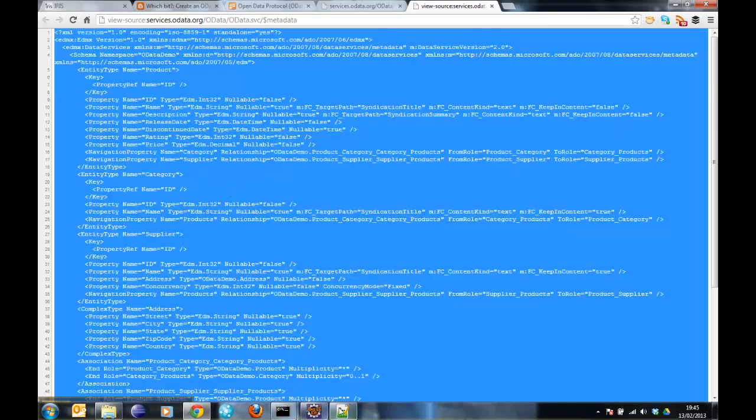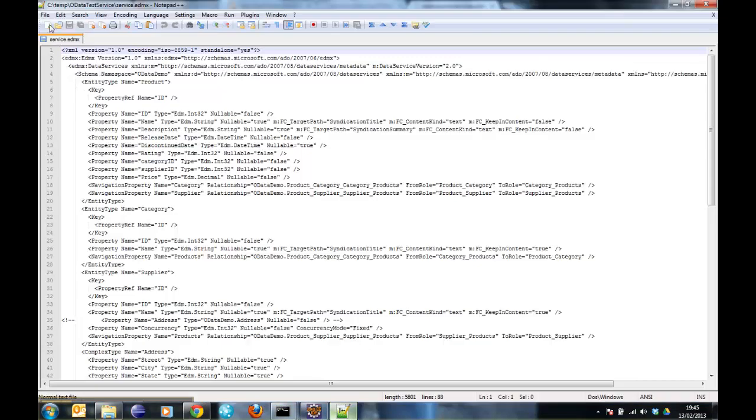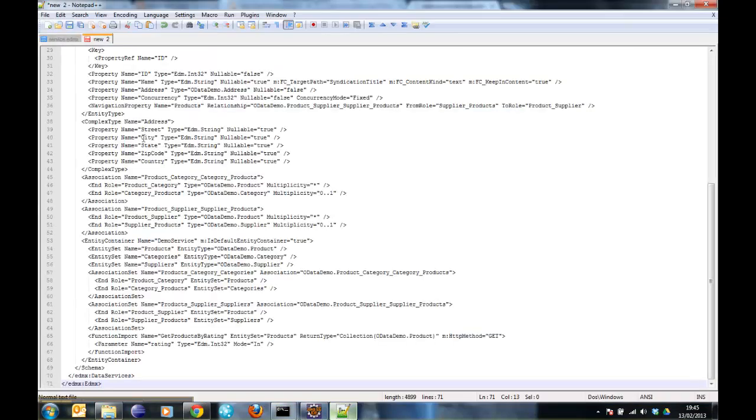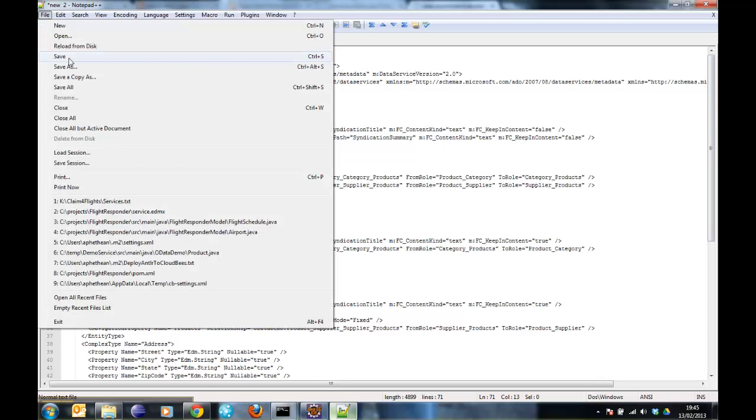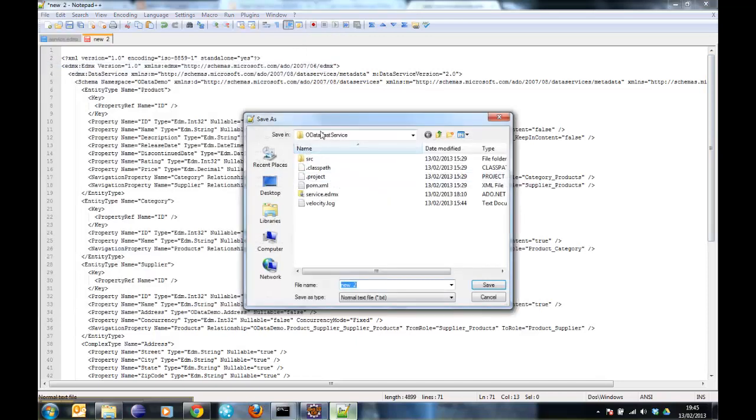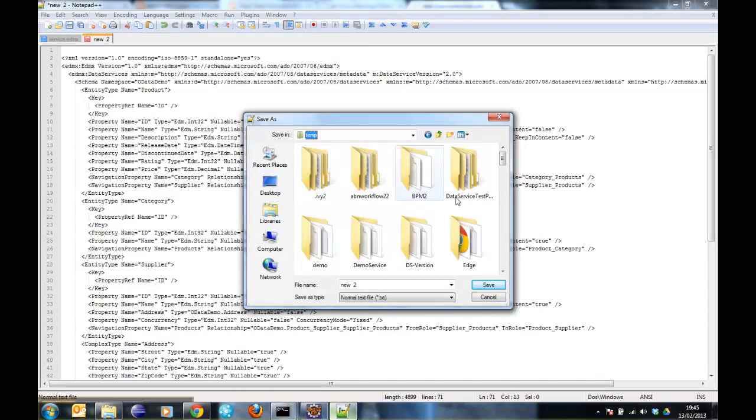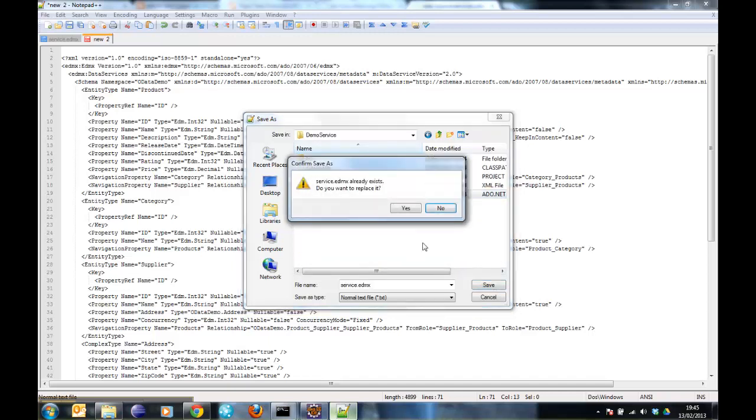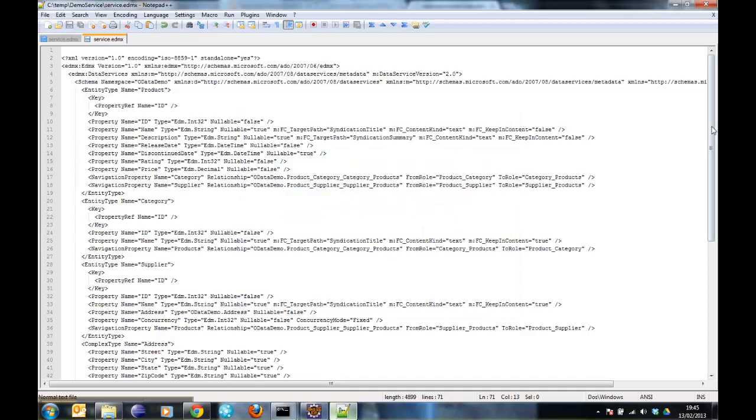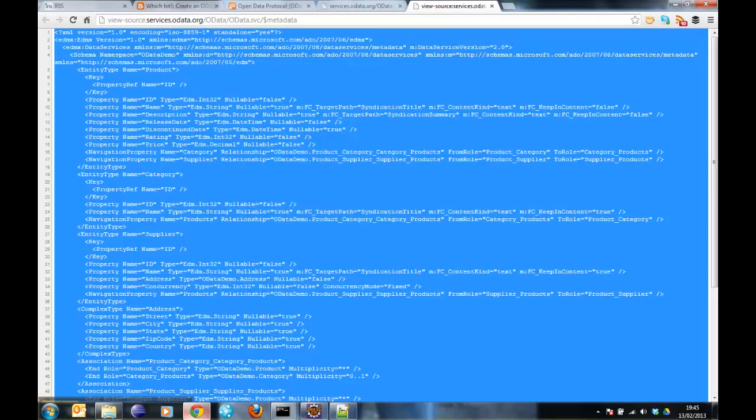Now I can just save that as a service EDMX file in my demo service project. If I do that, I still have some of those issues to work around that I explain in the blog.